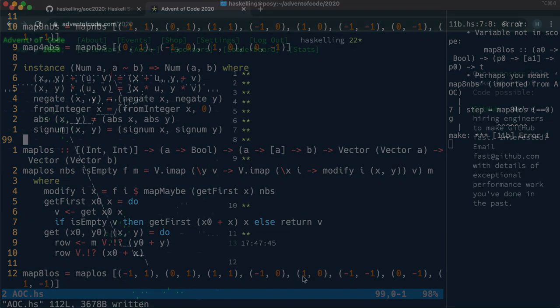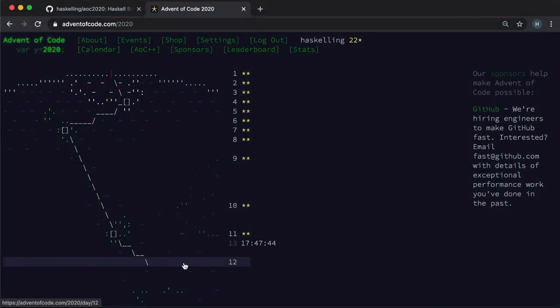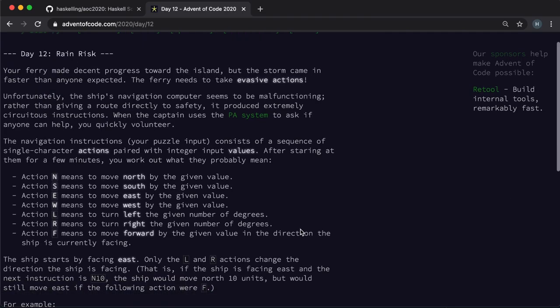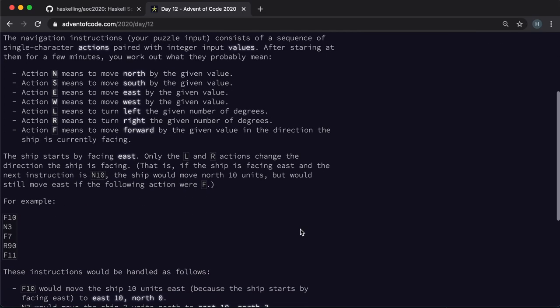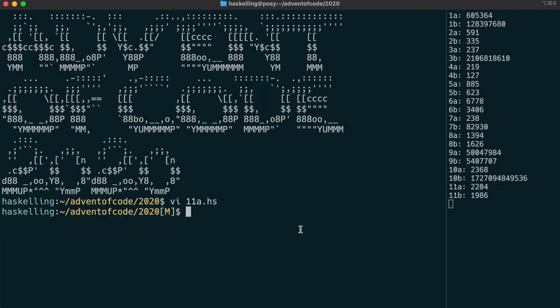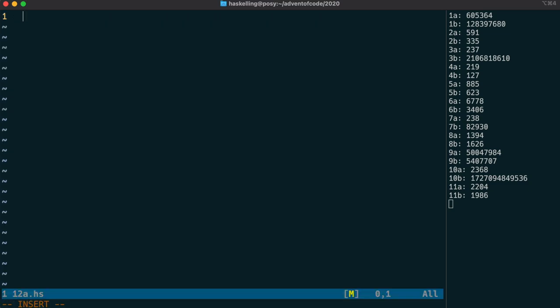Let's move on to today's puzzle and this time it's about navigation. So we're going to be using tuples a bit because we're navigating in a two by two space. We're going to use our friendly interact function again but this time we're not going to use parsec because the lines are quite simple to parse. It's just an initial character and then a number.